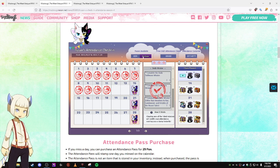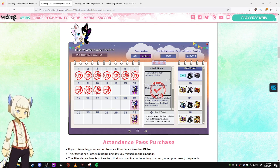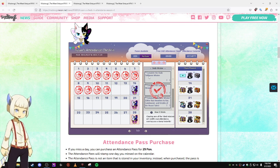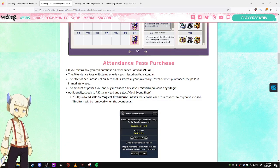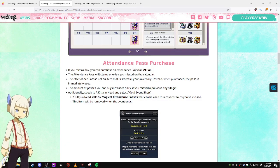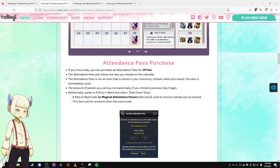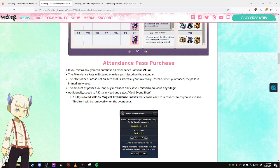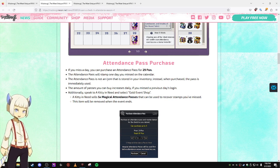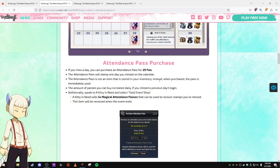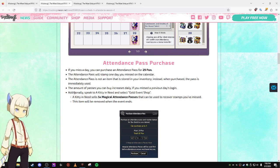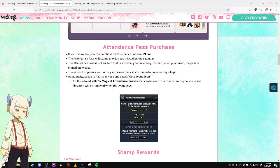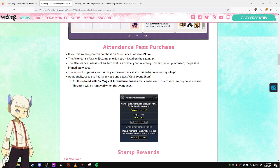Notice how this says purchase. Basically, if you've missed like a couple days, you can purchase a stamp with a pawn to catch up. If you miss a day, you can purchase an attendance pass for 29 pawn. The attendance pass will stamp one day you miss on the calendar. The attendance pass is not an item that is stored in your inventory. Since they had been purchased, the pass is immediately used. The amount of passes you can buy increases daily if you missed a previous day's login.